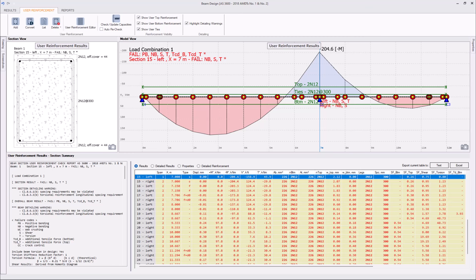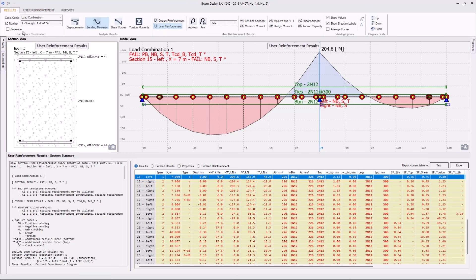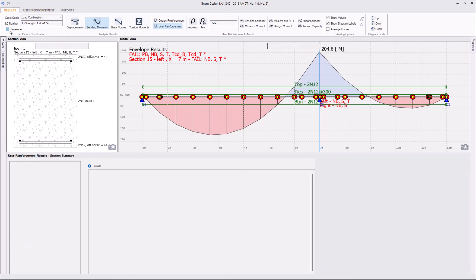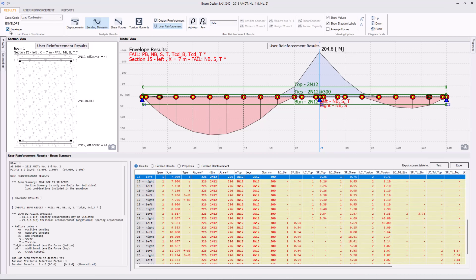After this is done, let's click on the envelope and have a look at the results. As we can see, various sections of the beam fail for many reasons.